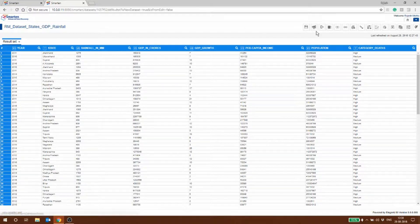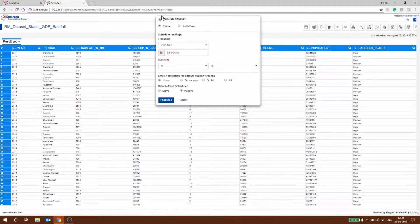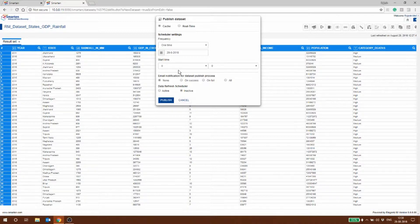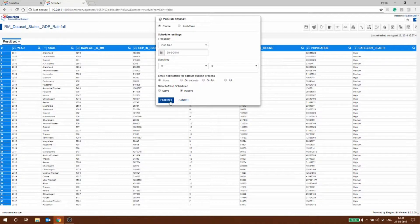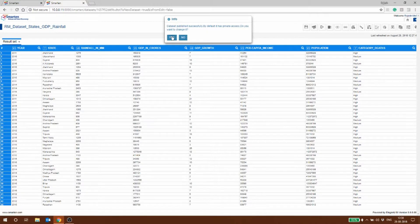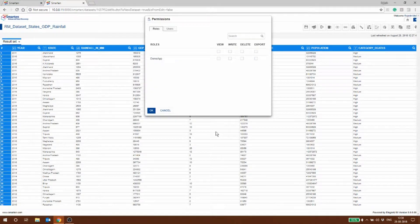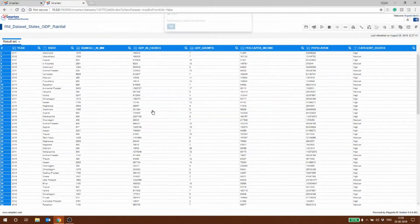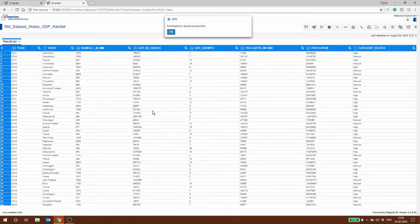After this is done we can basically publish this dataset. We can do it in real time or we can cache it. We will cache it because we are not doing this analytics on a very regular basis. So I'm publishing this data and we have saved the permissions and everything successfully.